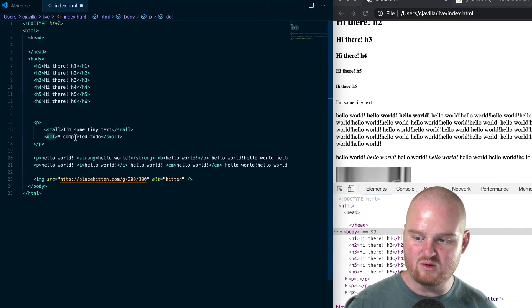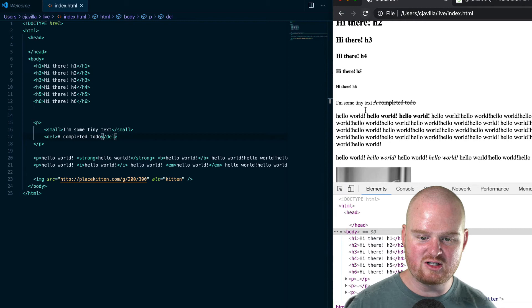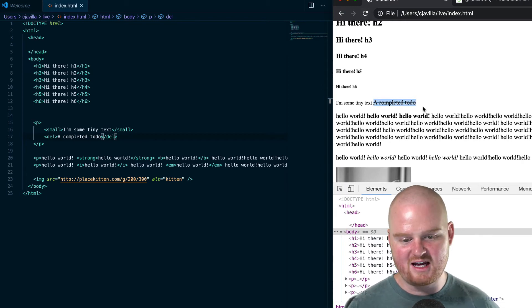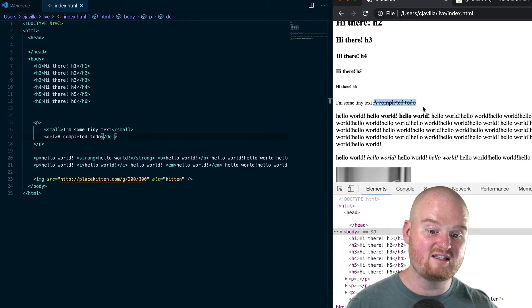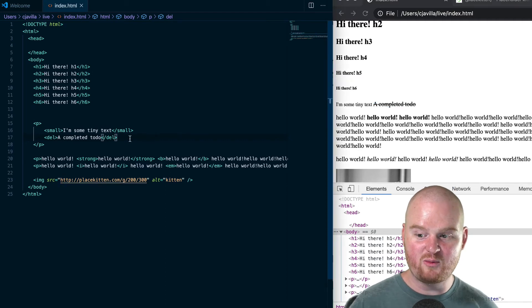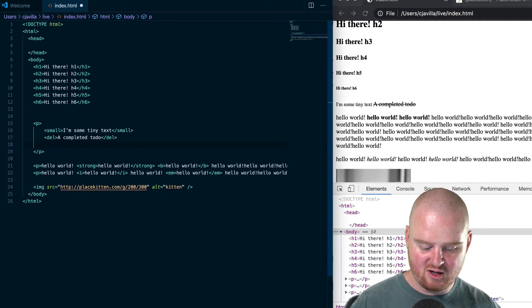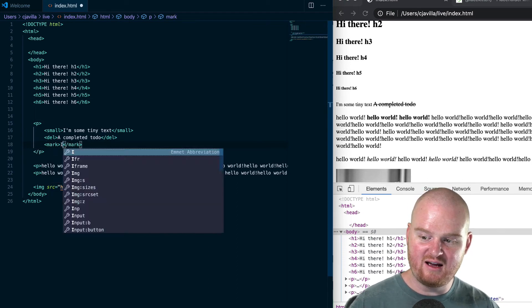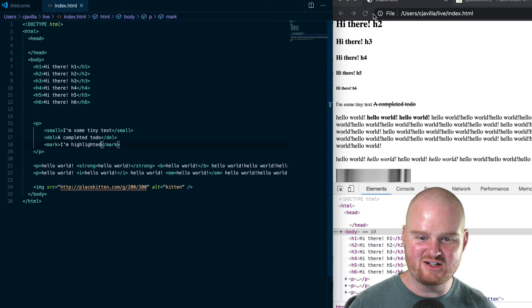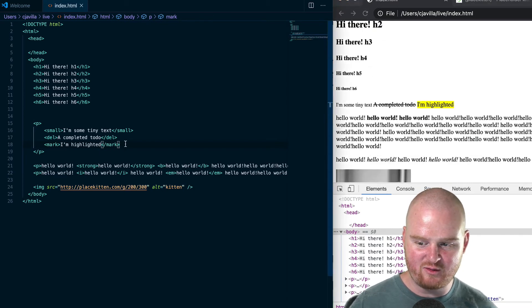meaning it was deleted. If we refresh, we can see that this completed to-do was crossed out—the text has a strikethrough. A couple more we can go through: if we want to highlight some text on the page, we can put that inside of a mark tag. We would say 'I'm highlighted,' and that should turn up yellow by default, but we could style